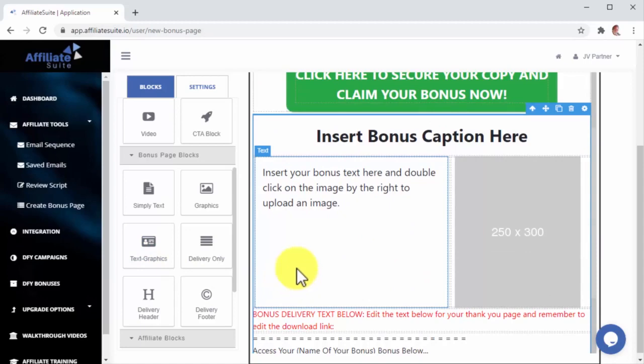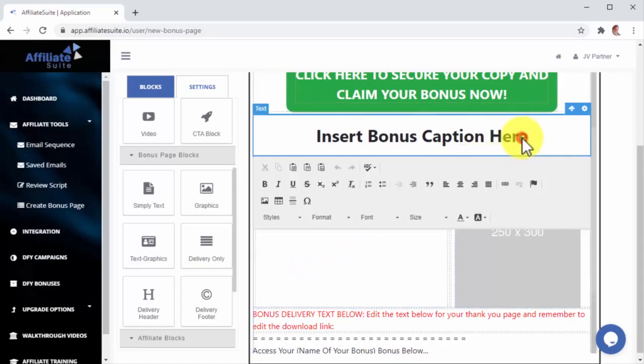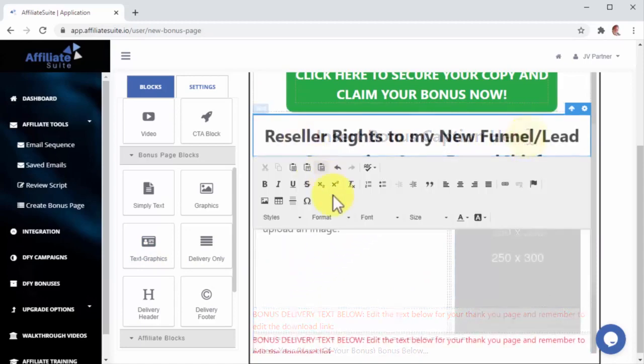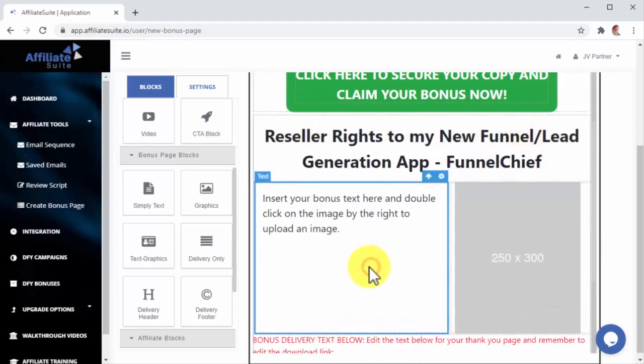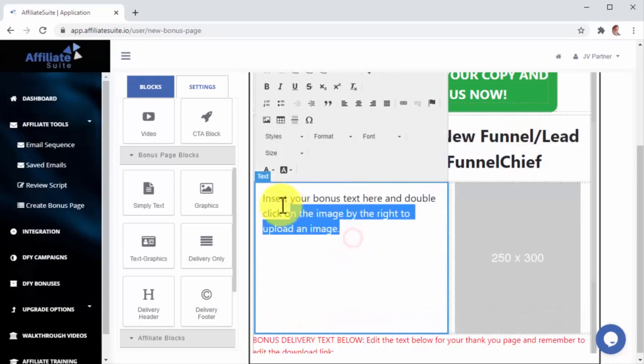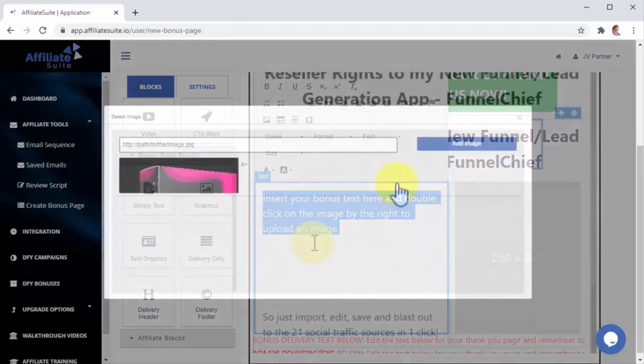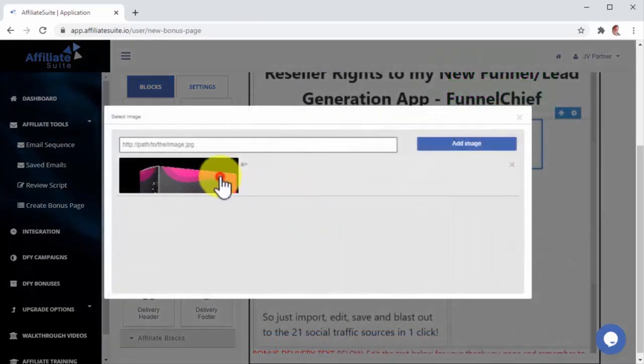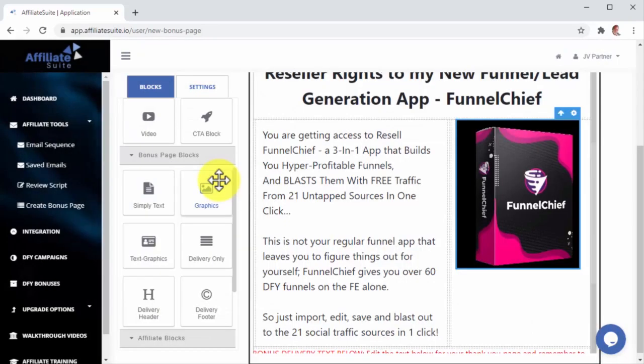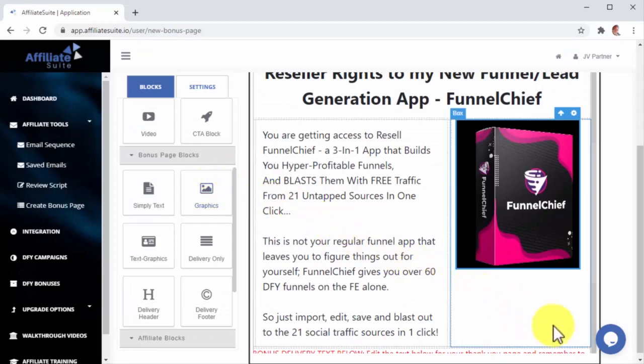For instance, you can drag a Text and Graphics block, which has a pre-designed layout where you can add your bonus title, text, and image. So, let's start by adding the name of the bonus into the Caption section. Now, let's add the Bonus Description into this text section below. And finally, let's add the Image into the Image section. Awesome, right? And we didn't have to drag more than one block to do all that.